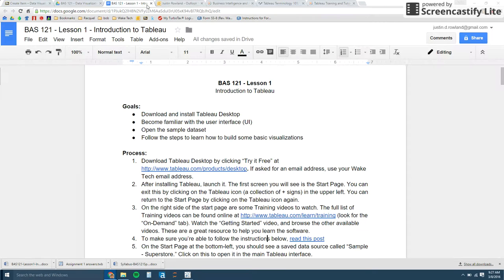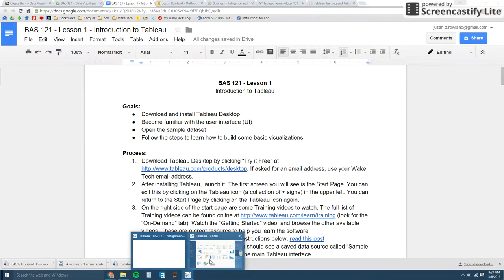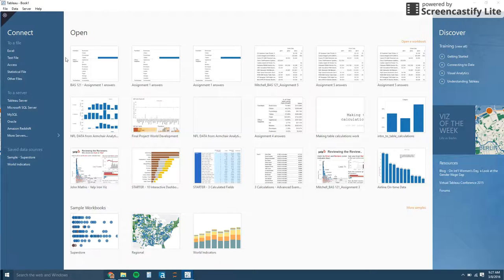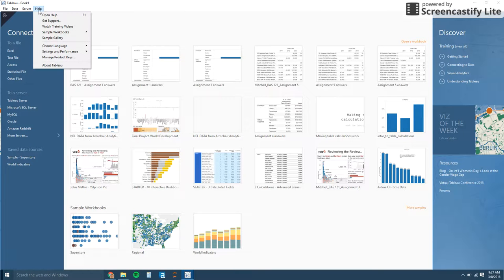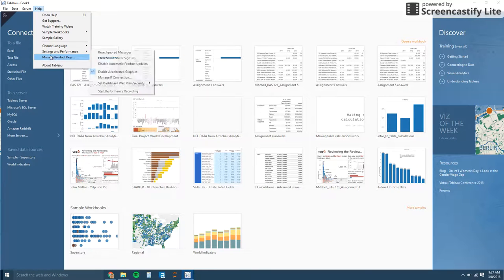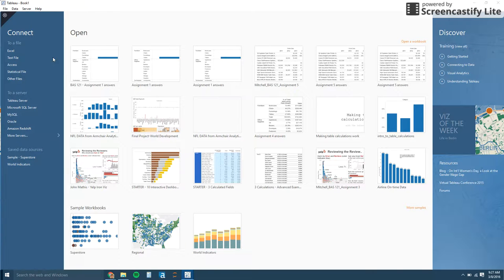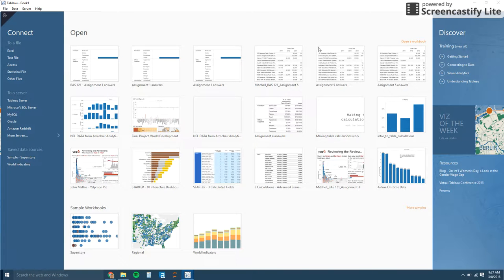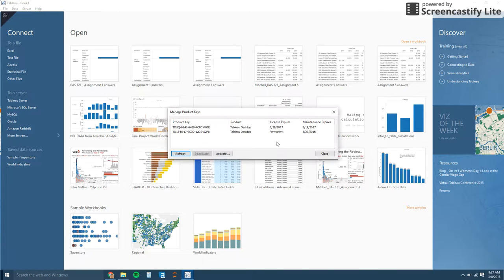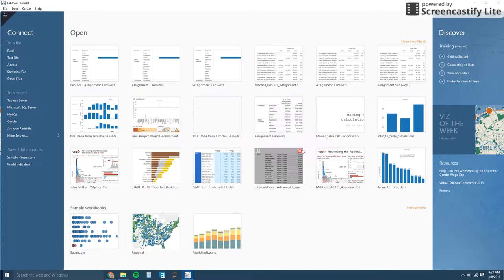So let me go back to the lesson. You'll need to enter in your key. And if it should ask you for the product key, but if not, you can go to help, manage product keys and copy and paste that key in. Let's talk about this start screen.